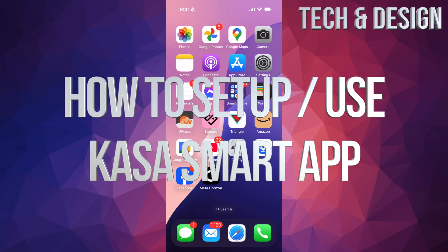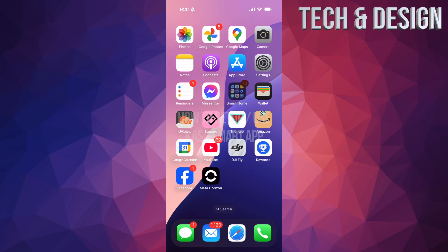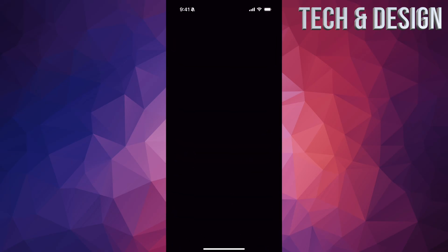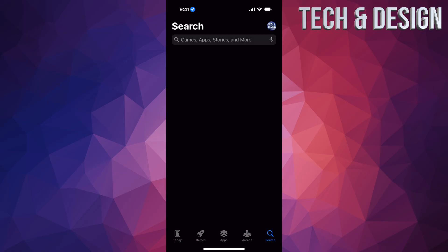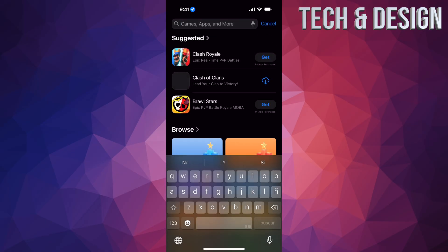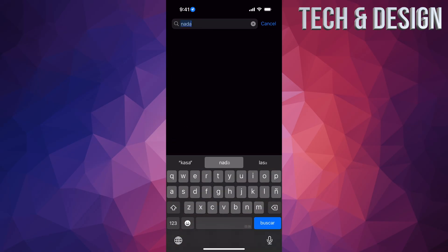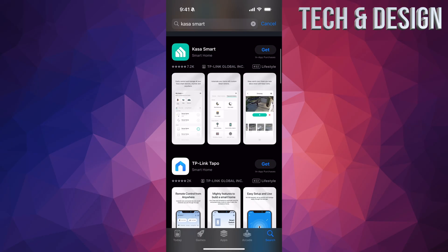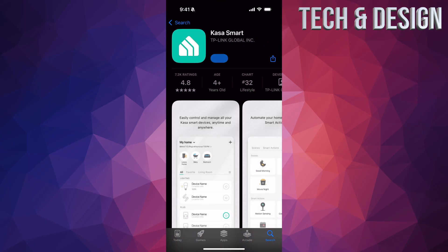At this point we're going to be downloading the Casa app. On your phone go into your app store, go into search, and type in 'Casa.' Here it is — Casa Smart. Scroll down, this is the one you want. Press 'Get' — it should be free.